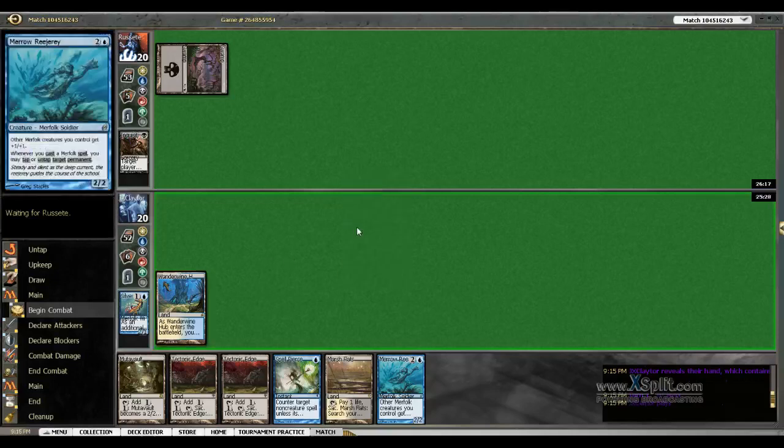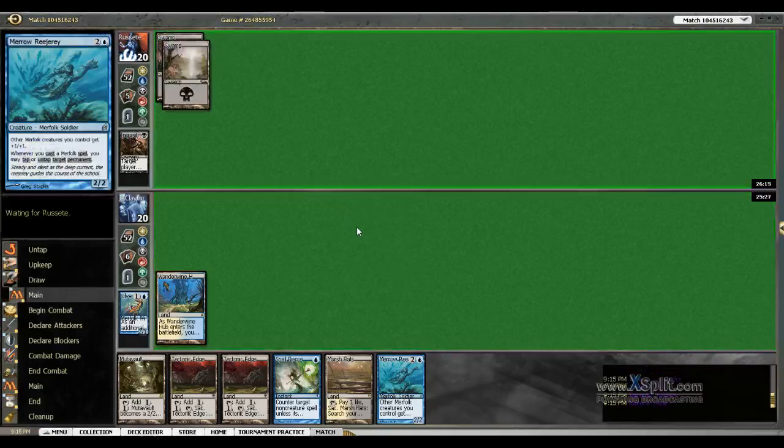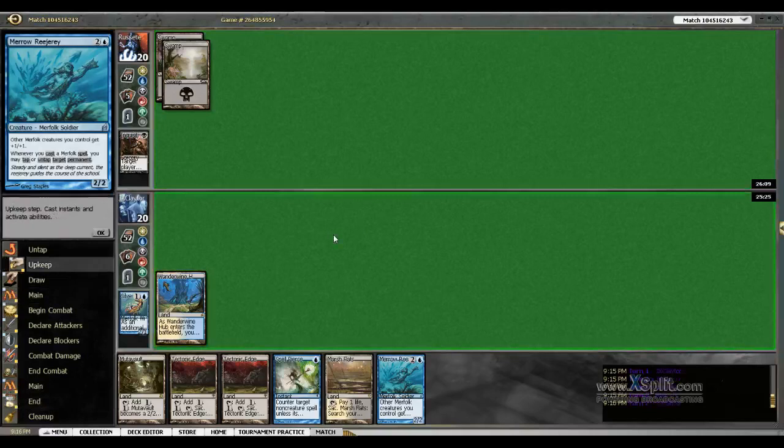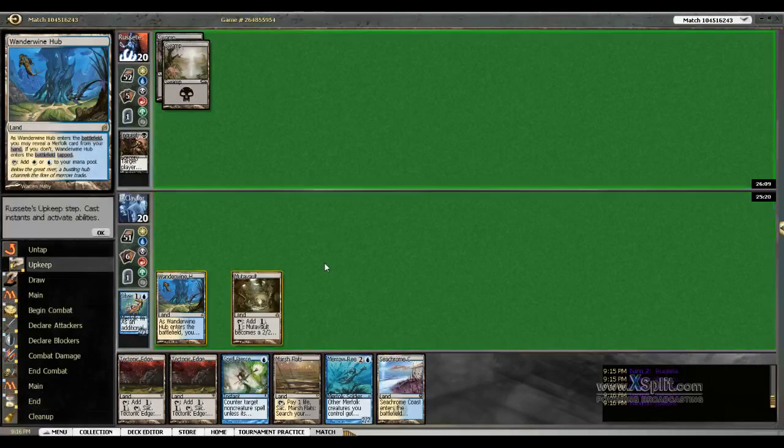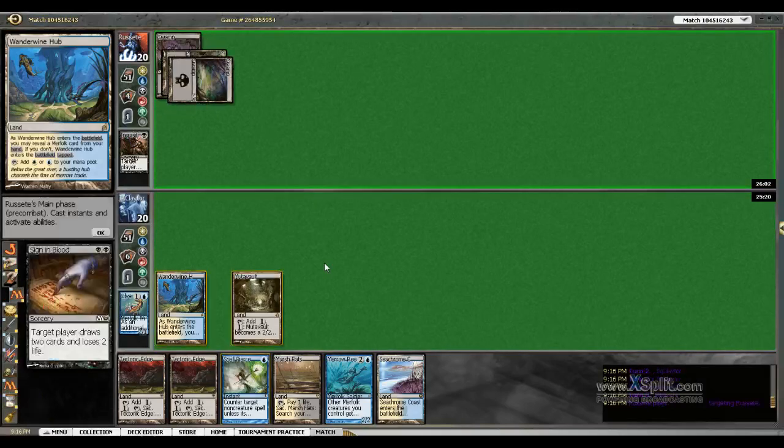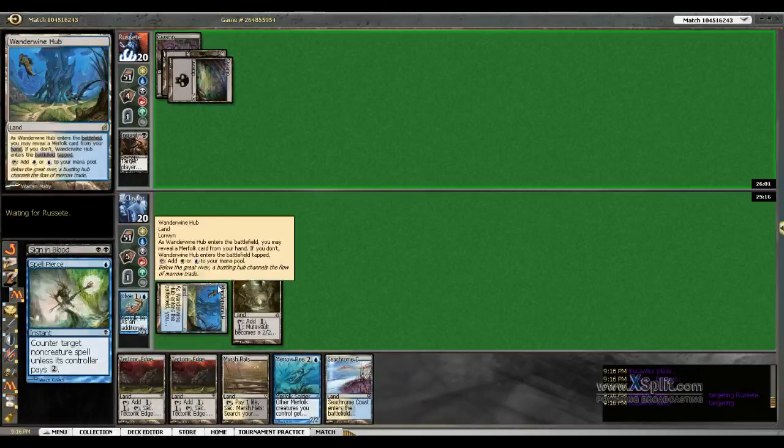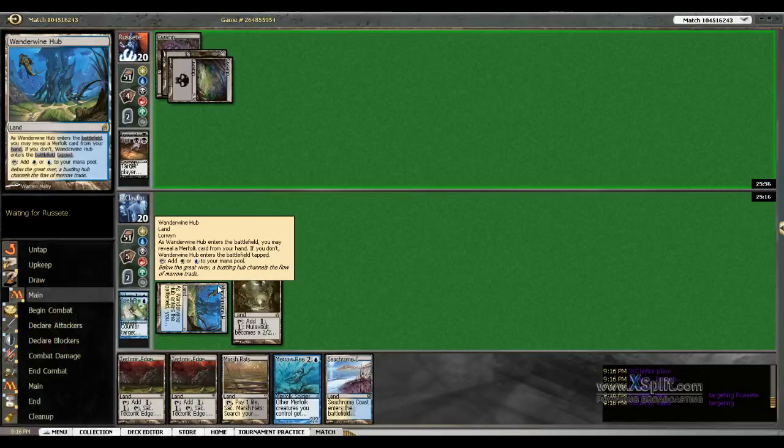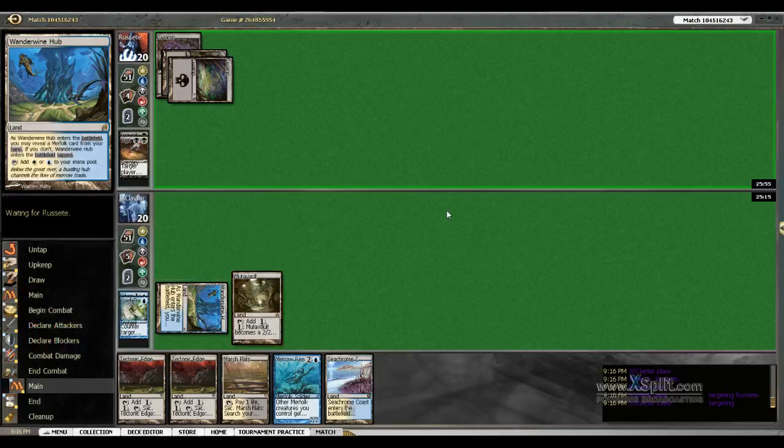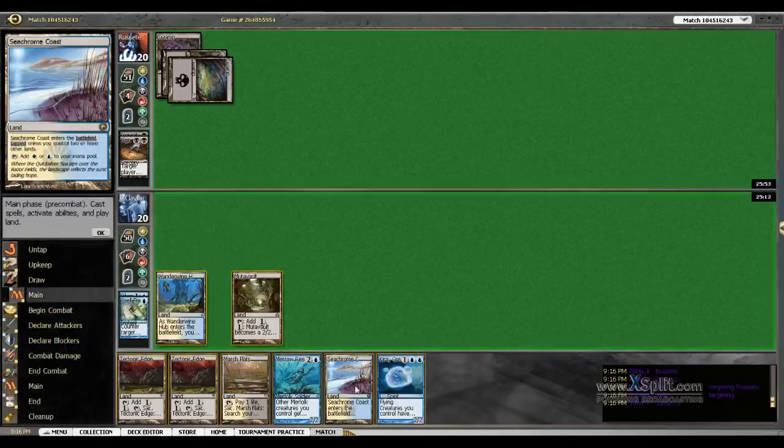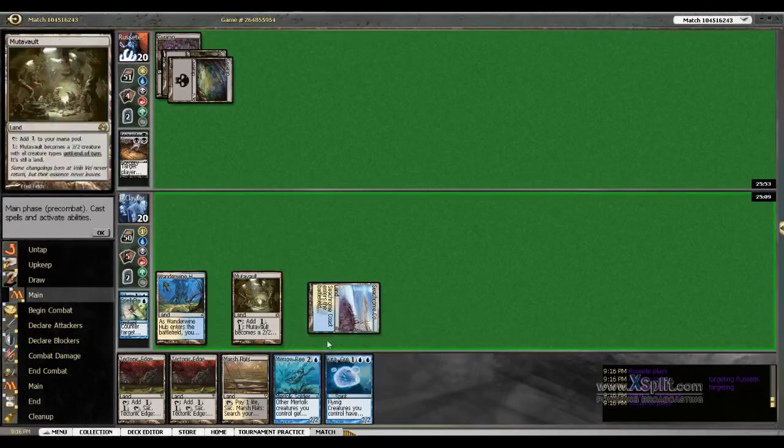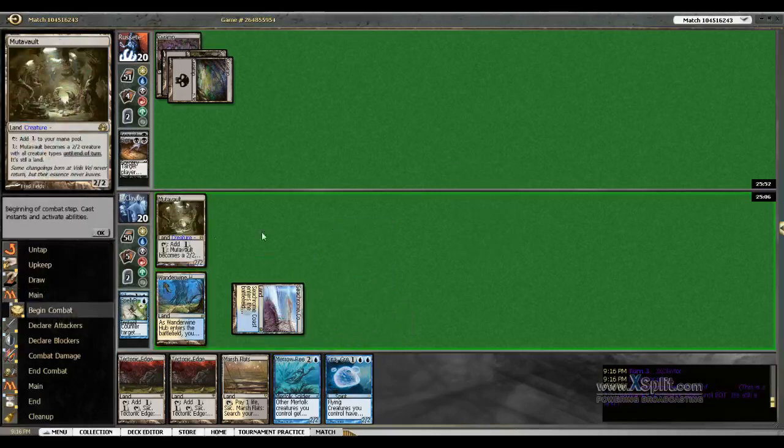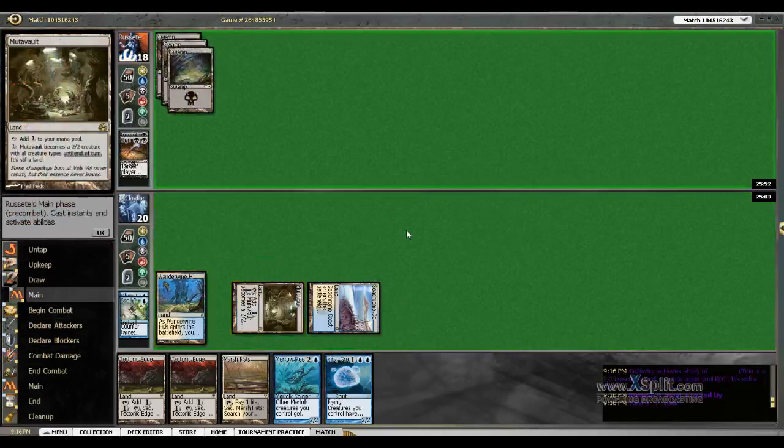If I hadn't have drawn the Reejerey, I would have played the Marsh Flats so I could go get a Hallowed Fountain. I don't want him drawing extra cards. I really want to cast the Reejerey, but I don't want him to get value from Gatekeeper, so I'll just attack in with my Mutavault.